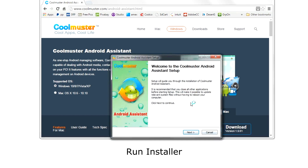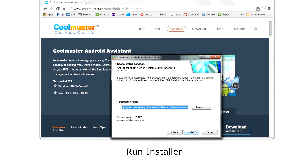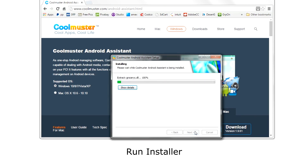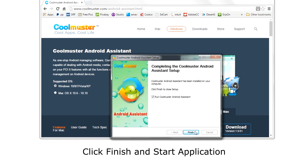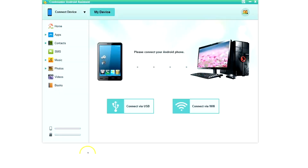Then run the installer. Agree to the license terms and choose the location to install the software. Then click Finish and start the application.